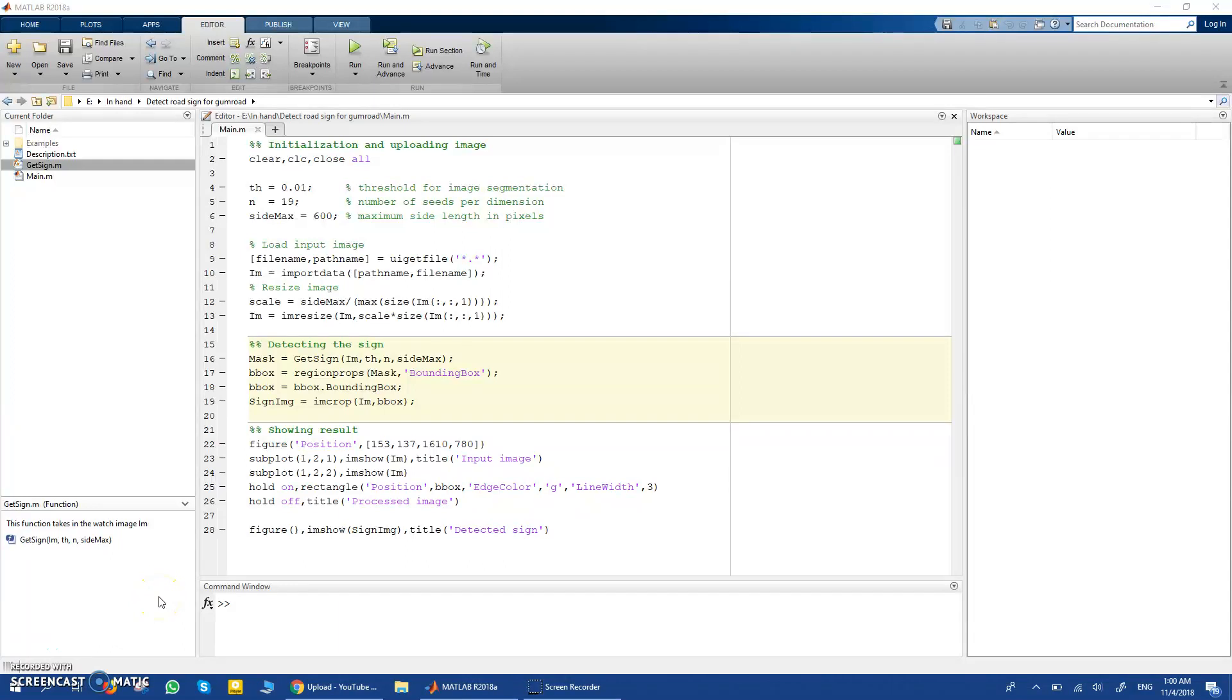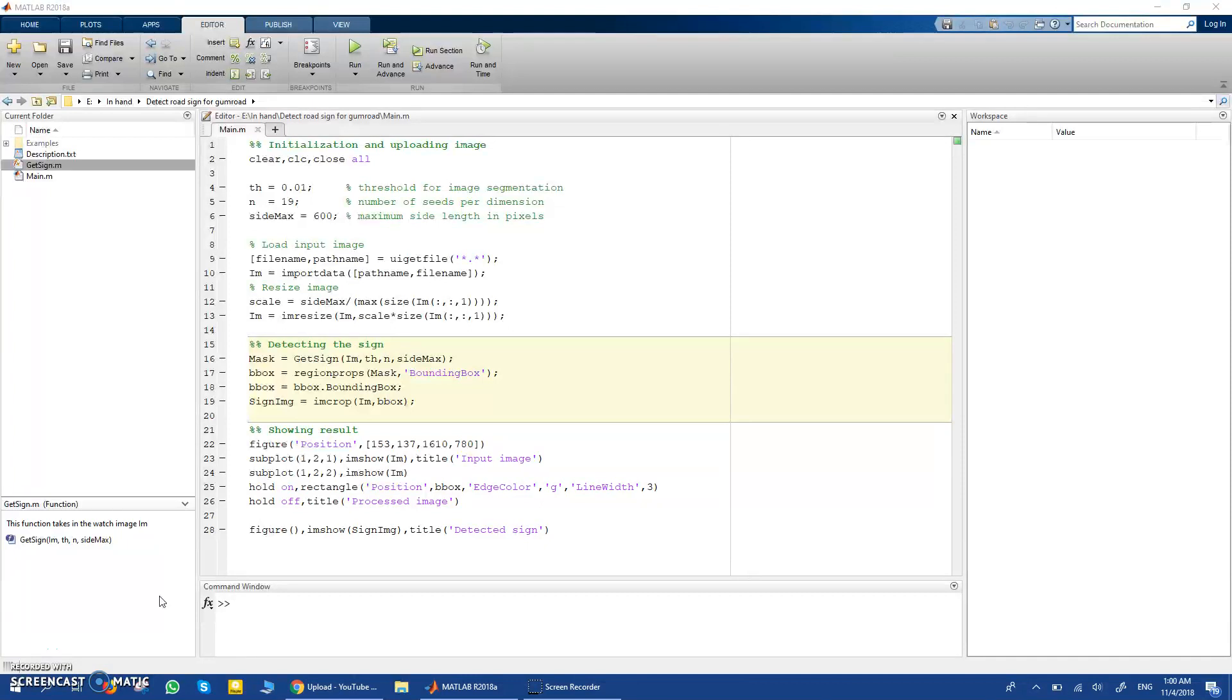Hi everyone, in this video I want to show you my code to detect road signs and traffic signs in any image using MATLAB.